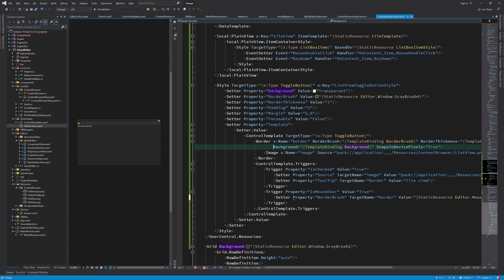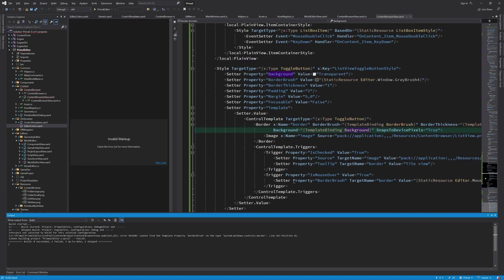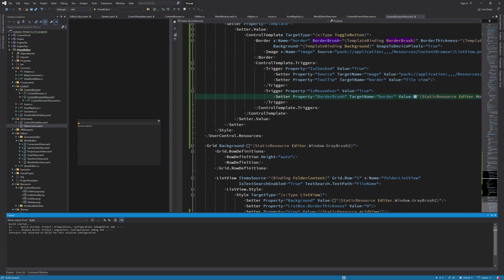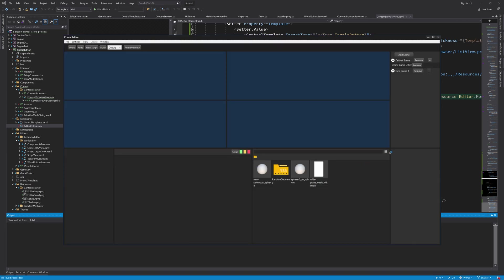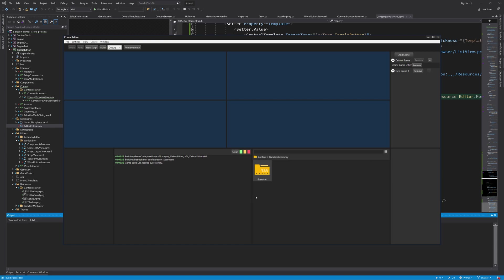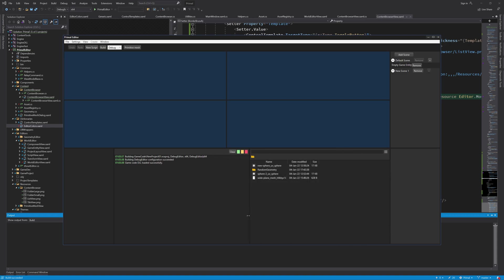And that's pretty much all I wanted to do for today. Now we've got ourselves a nice content browser that shows us the assets that we could use in the game. Next time I'm going to improve the code architecture of the content browser view model and make it easier to work with. As always, thank you for joining me and I hope to see you next time.